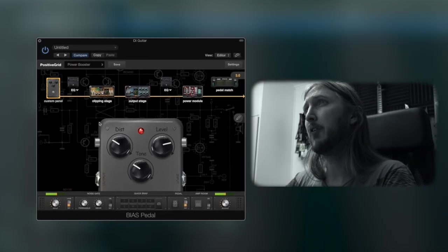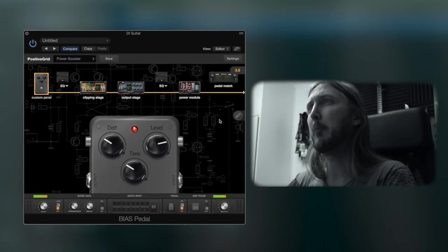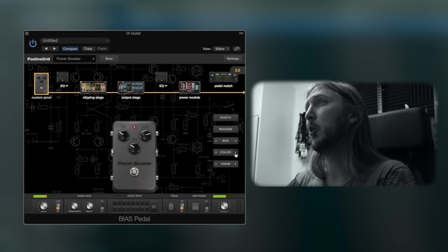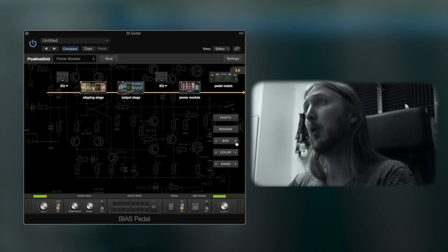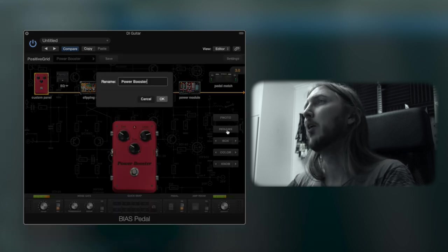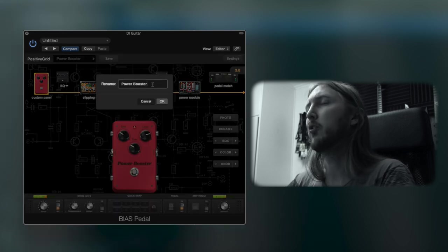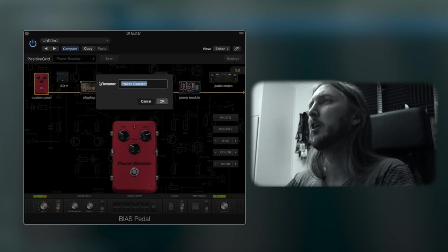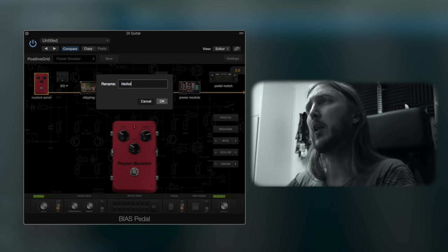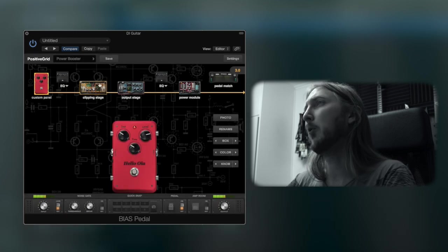First we have the custom panel where you can make the pedal look any way you want. Basically, you can change the colors, you can change the box, rename the pedal or even upload your own picture.